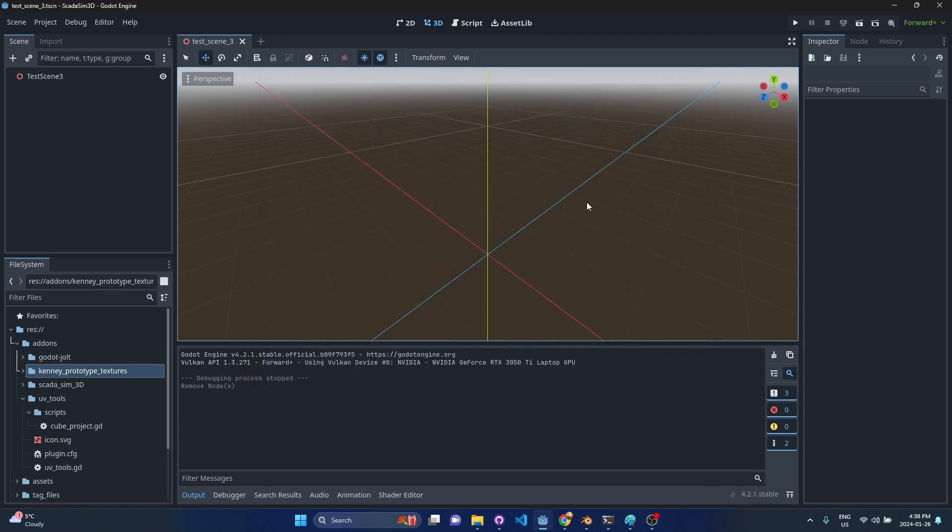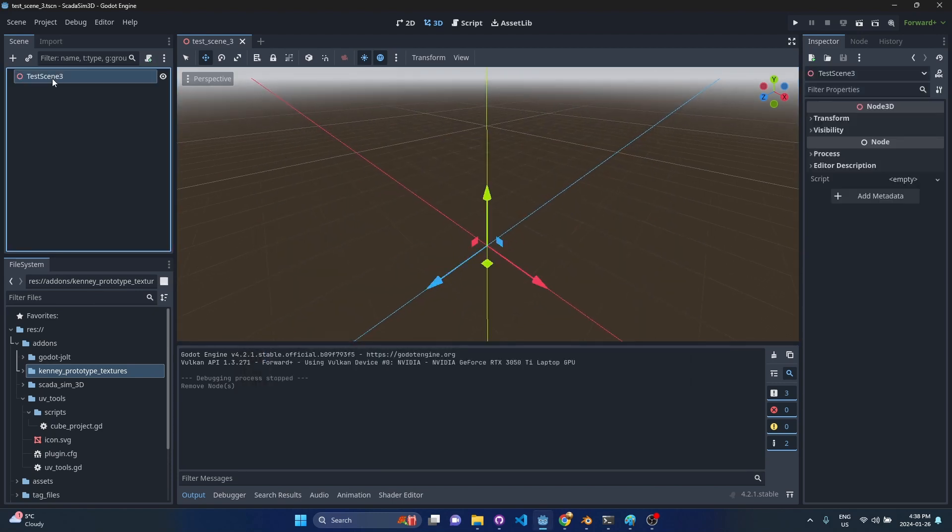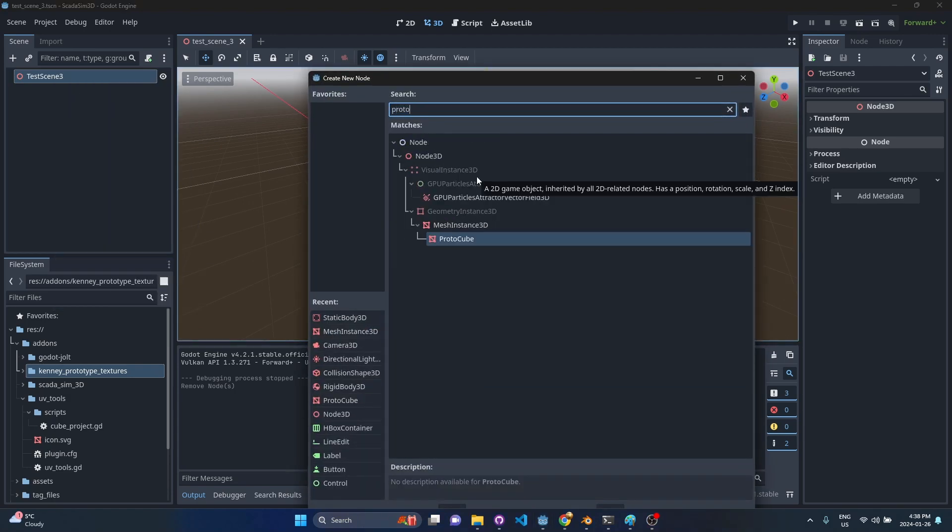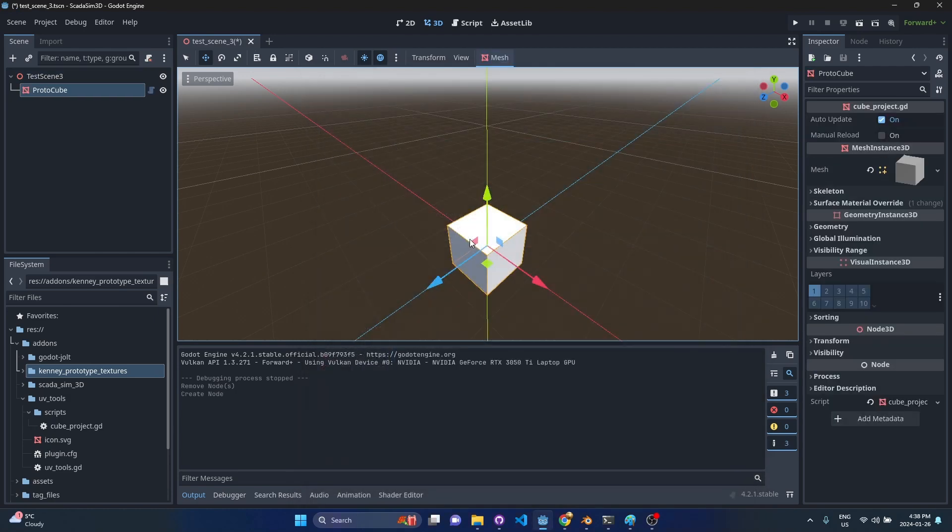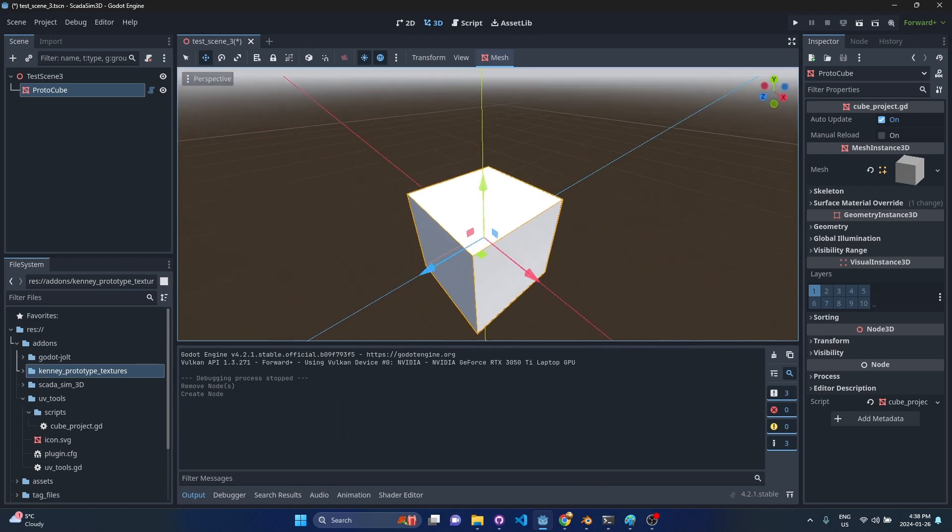Once UV Tools is enabled, you can just right-click on your scene and drop in a proto node. Right now I just have a proto cube. The idea behind this is that it's a cube but it does some special UV stuff. Let me try to show you.